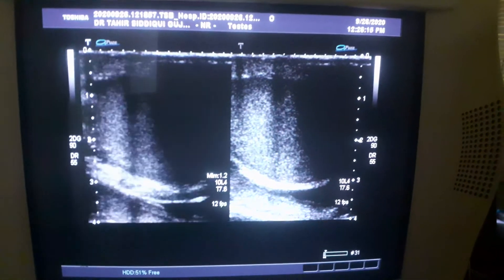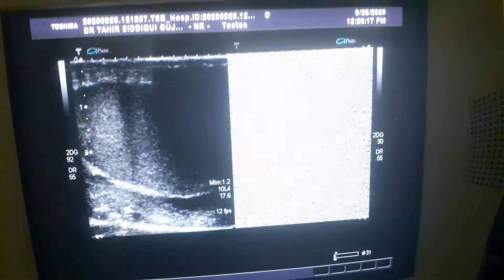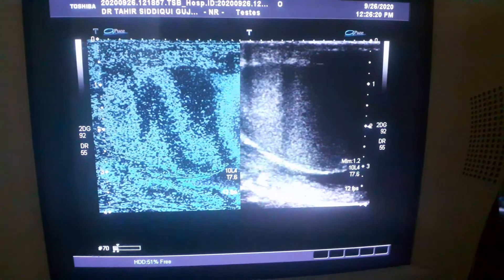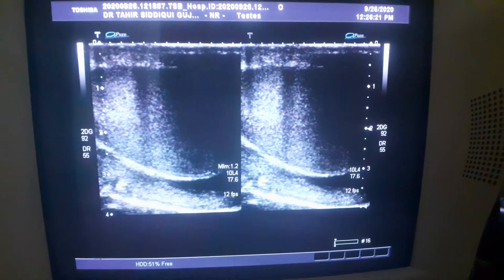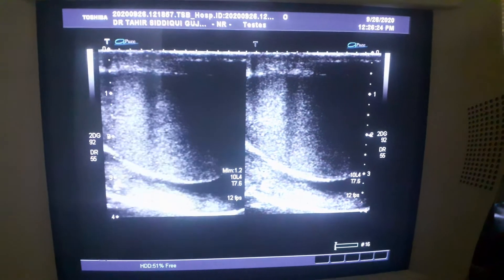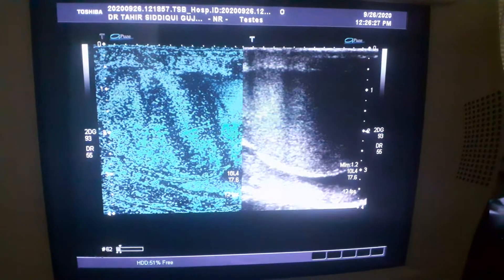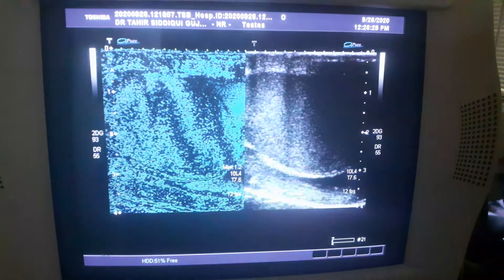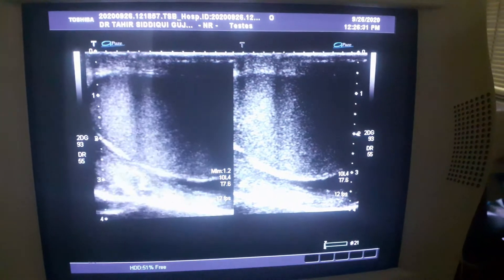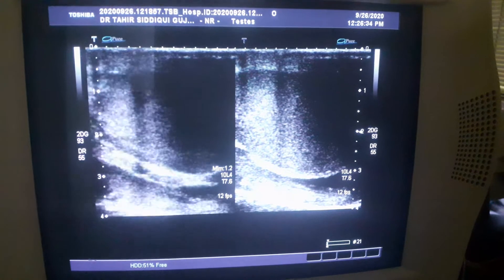This is the ultrasound of a 40-year-old young man with no history of trauma, fever, or any other constitutional symptoms. He is a laborer.